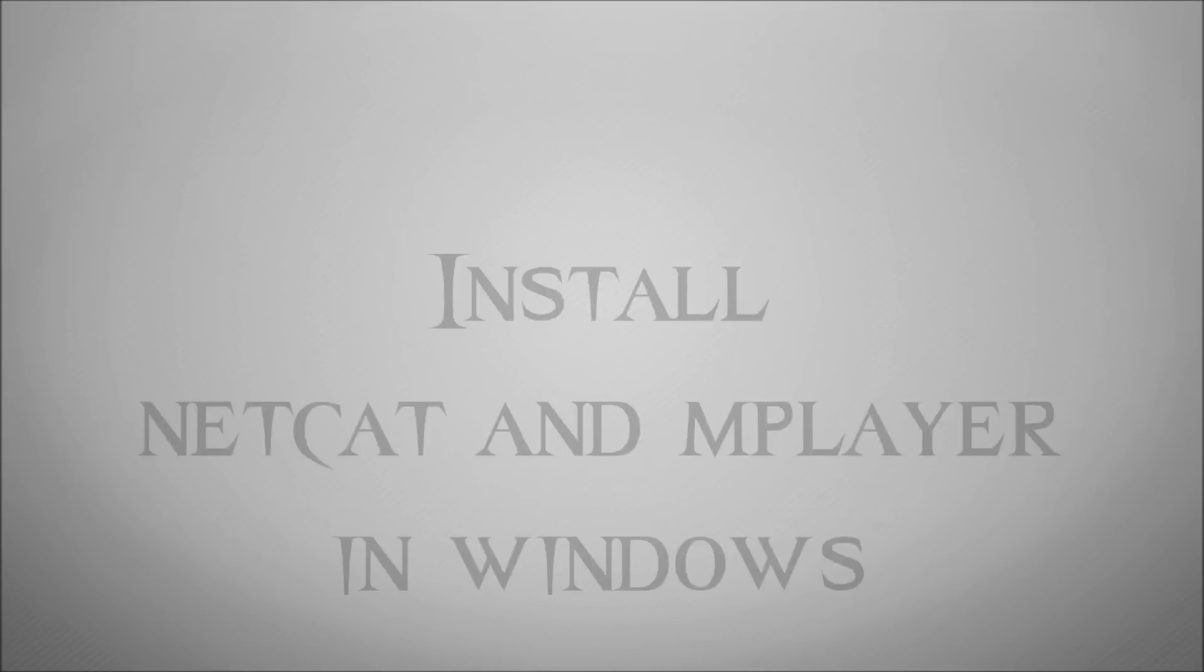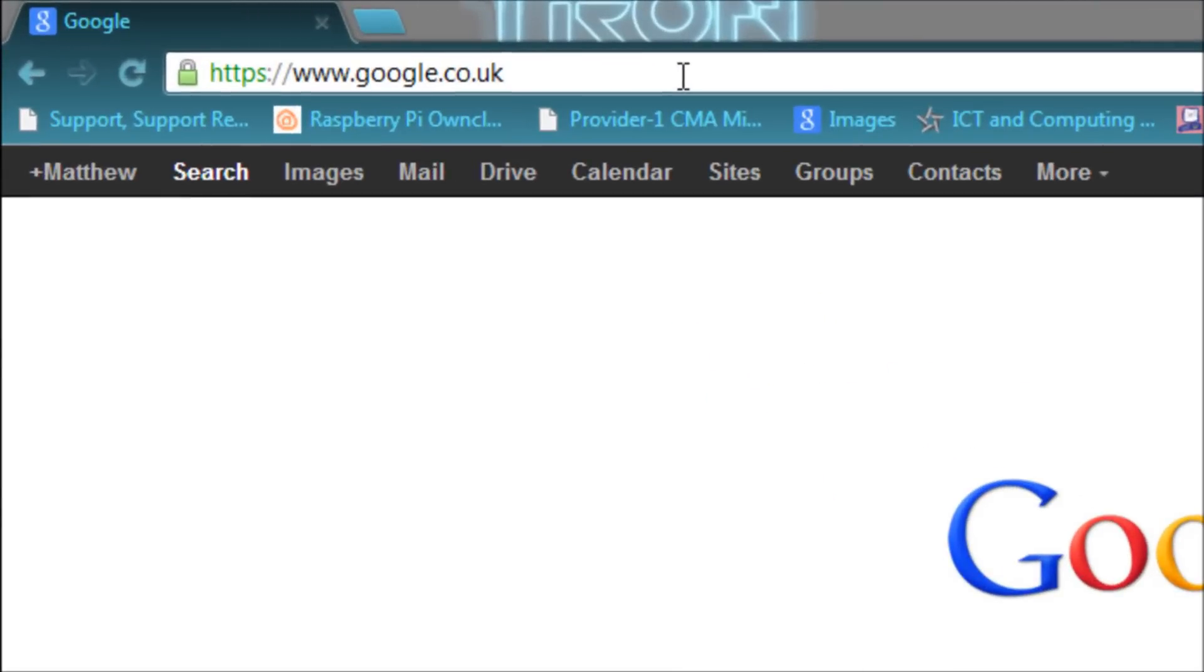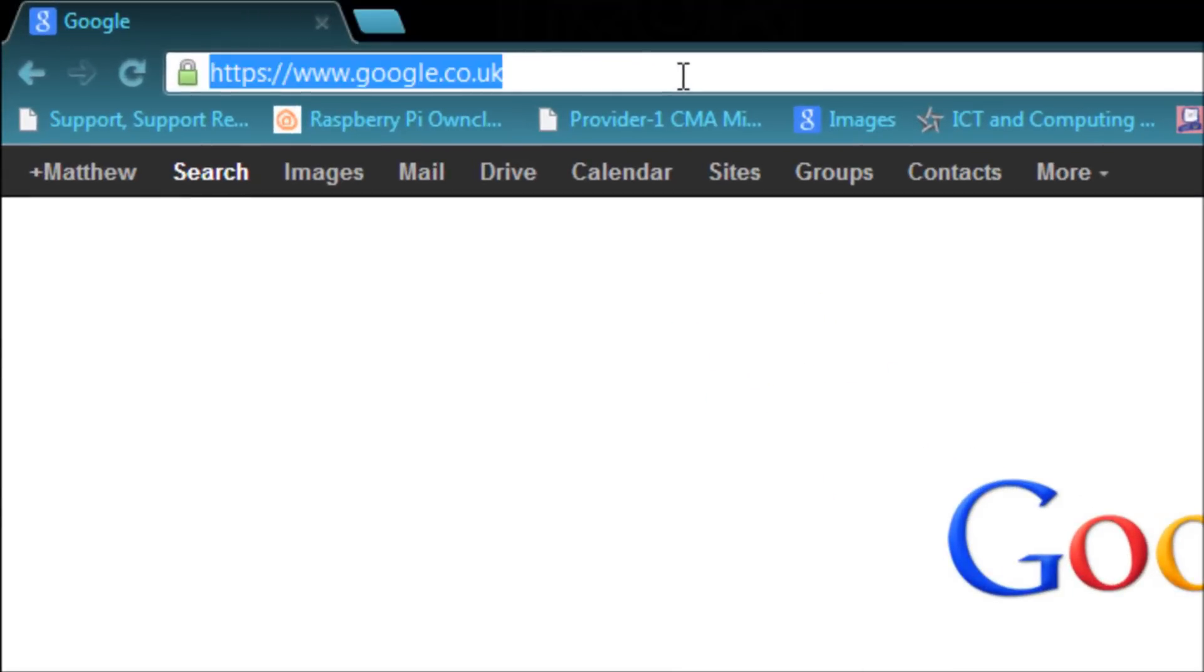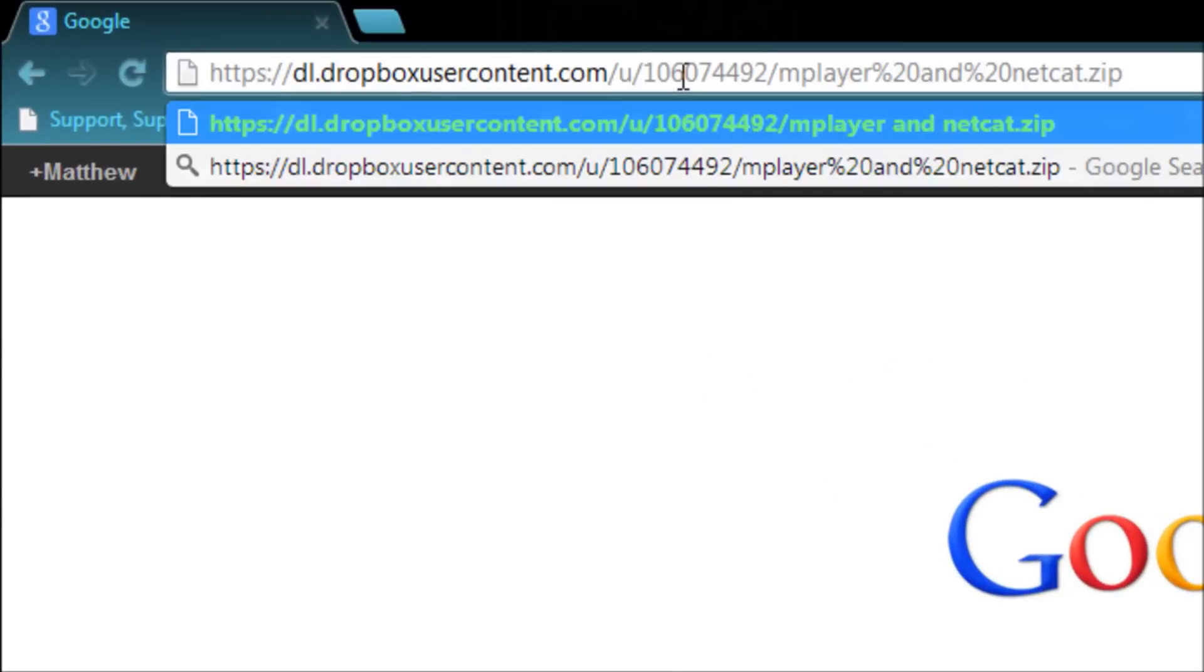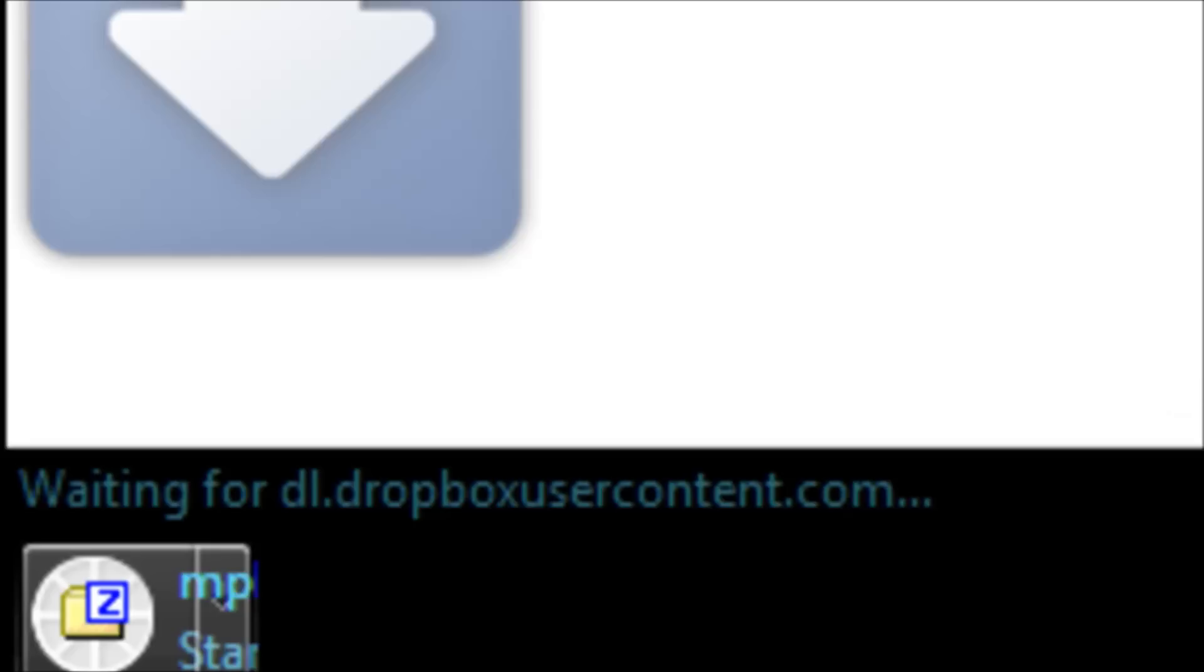So let's stream a video footage from our Pi to a Windows machine. The first thing we have to do is install two pieces of software, Netcat and mplayer. So I'm going to put a link on the screen here, which you can download a package I've put on my Dropbox and has both of those in one directory.